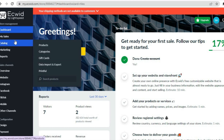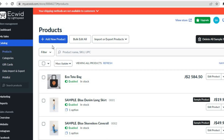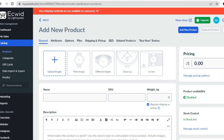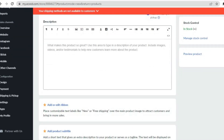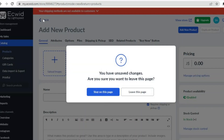Once you have created your Ecwid account, the next thing you'll need to do is add products. You are going to go over to the top left menu option and select Products. From there, if you want to sell a physical or digital product, all you'll need to do is tap on Add New Product. From there you can upload the product image, add the name and description, and set a price. Once finished, simply tap on Save.